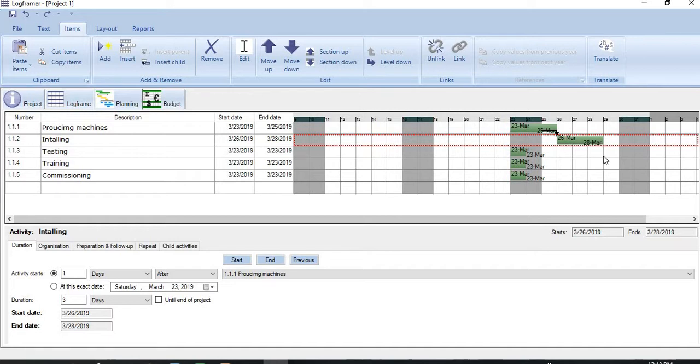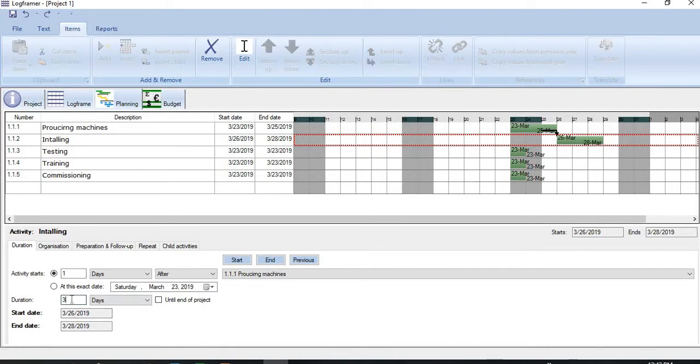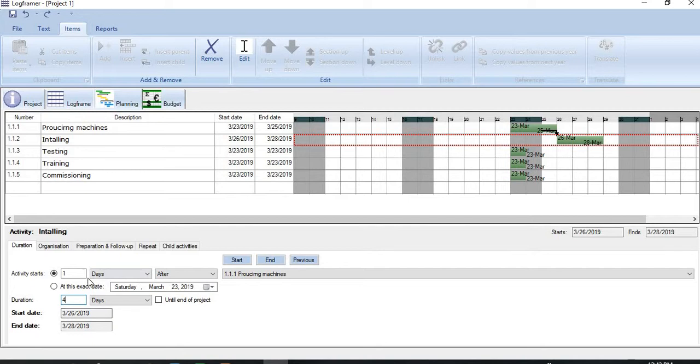There is another way also for reducing or increasing the duration. Come to the details and let me put here 4. And you see the duration has been changed now.